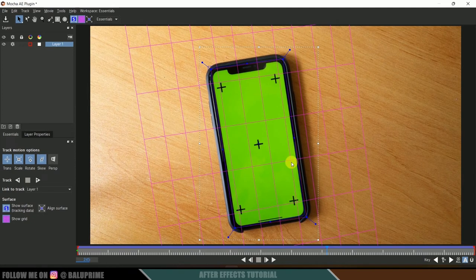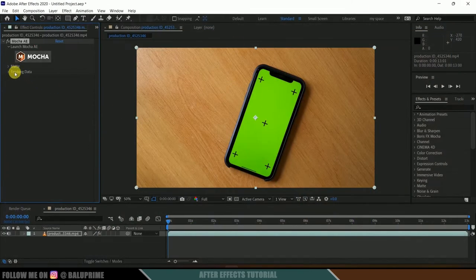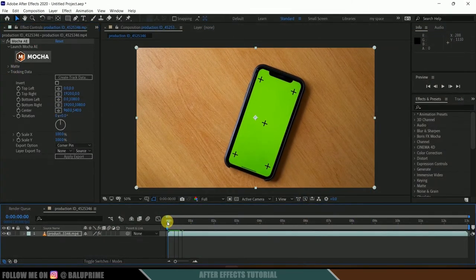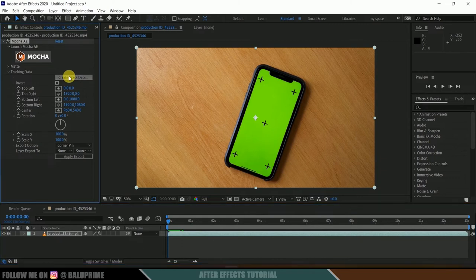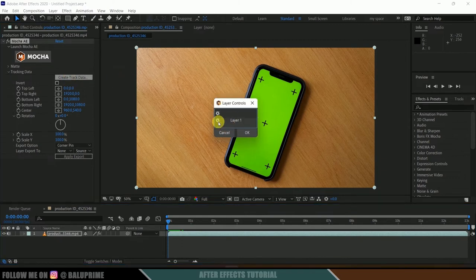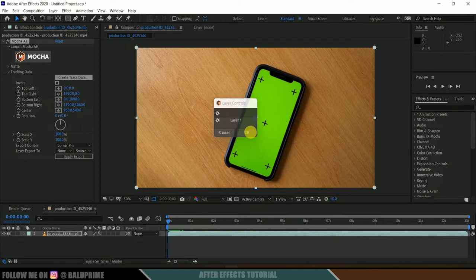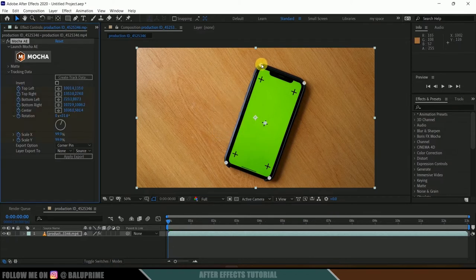Now we need to transfer this tracking data into After Effects. Simply click on Save Project to save your Mocha project, then close Mocha. Back in After Effects, go to the tracking data options, make sure you are on the first frame, and click Create Track Data. Select the correct layer and click OK. You'll now have four corner pins with all the keyframes applied. Press U on the keyboard to see all the keyframe data.